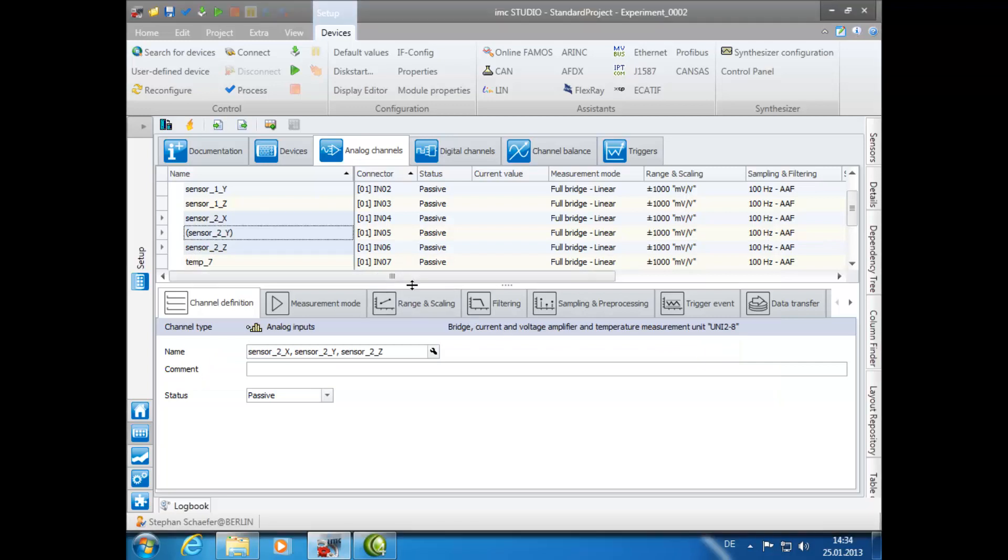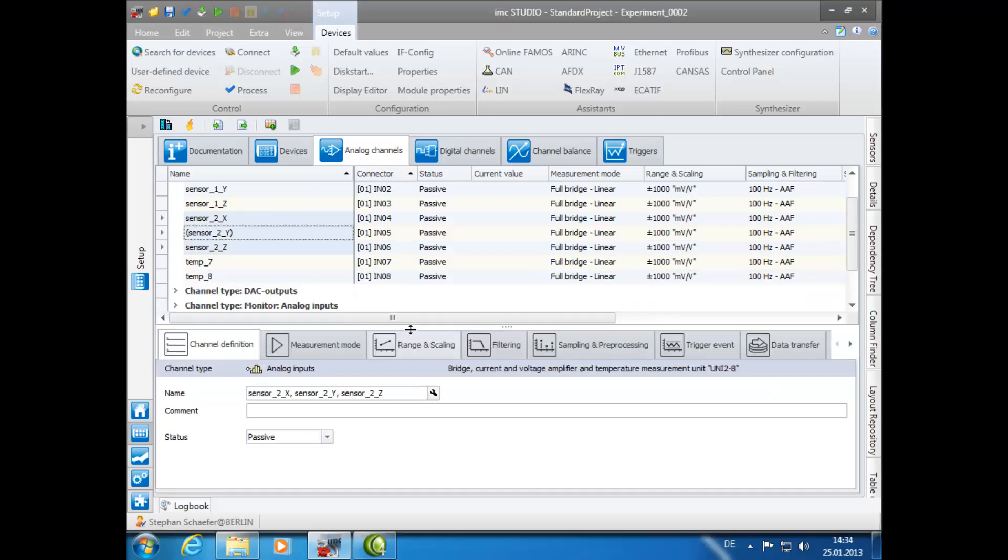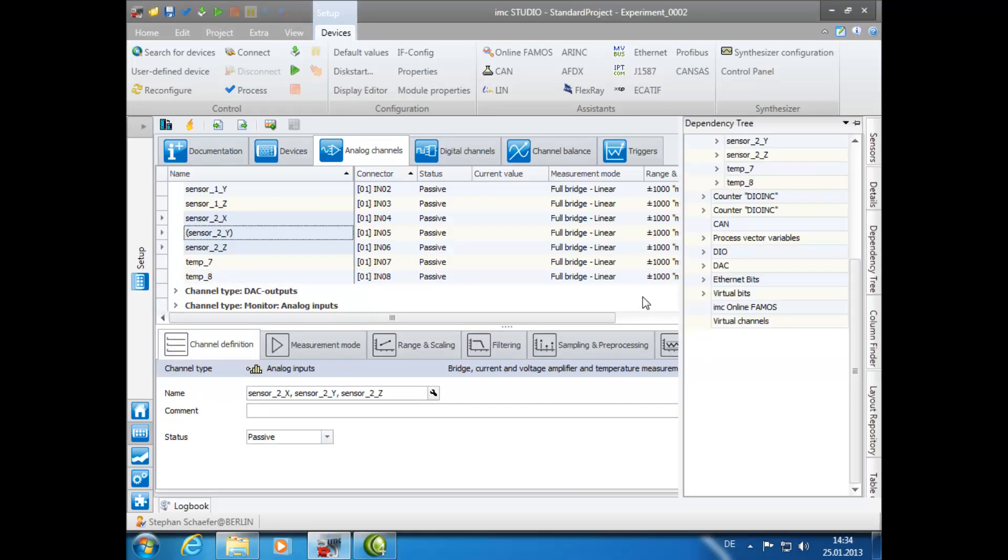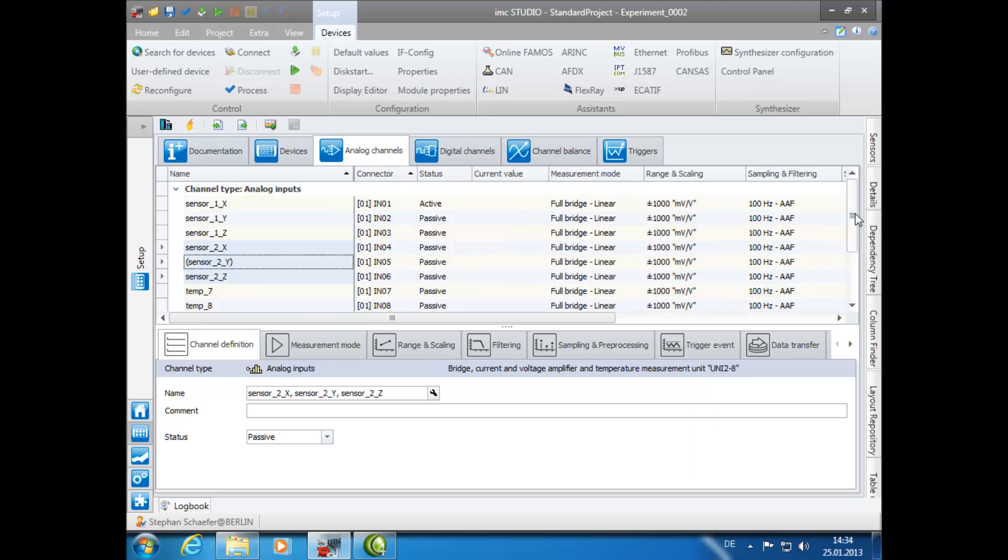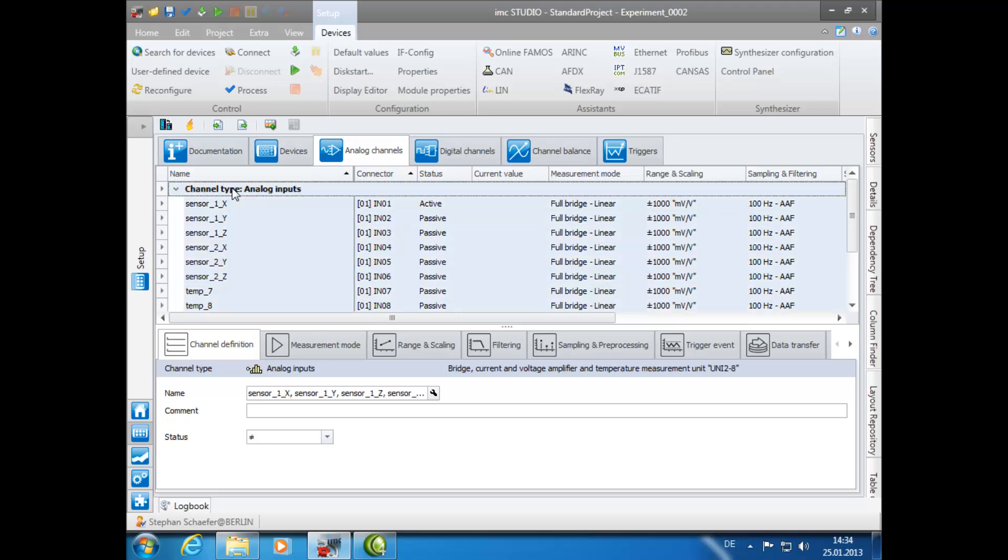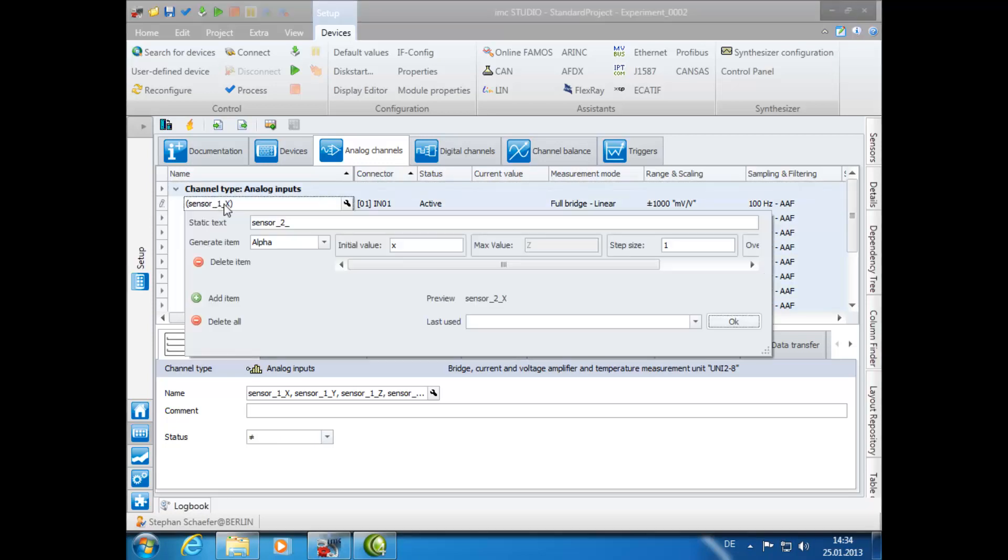For the final option, we will demonstrate a more complex naming scheme. In this example, we will name the eight individual wheels of a train car. Again, we will select all desired channels and open the Assistant. For the static text, we will use wagon underscore.